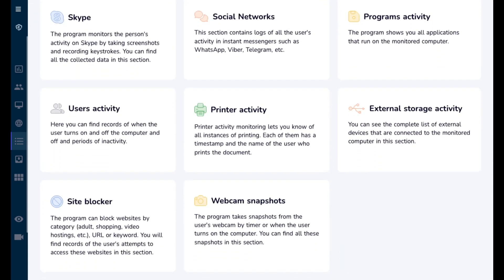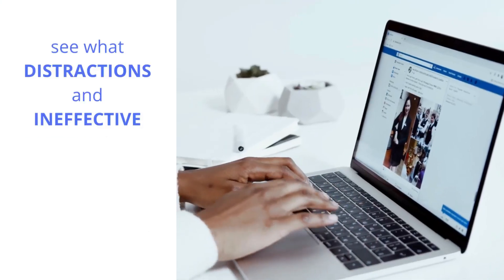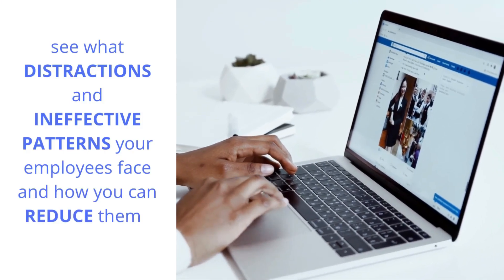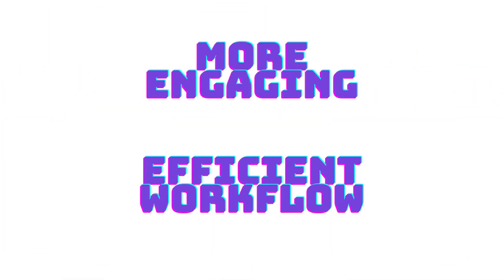See what distractions and ineffective patterns your employees face and how you can reduce them to create a more engaging and efficient workflow.